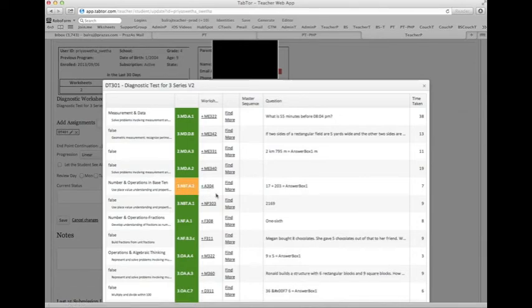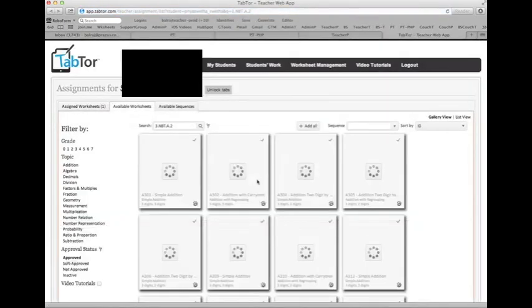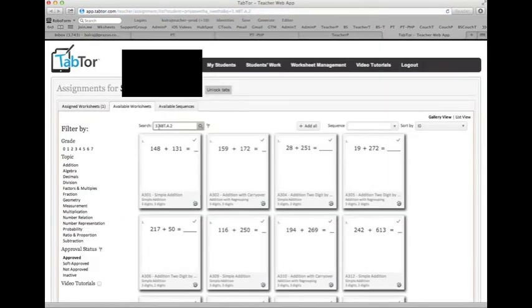So we can click on that common core standard and then the teacher can assign worksheets specific to that standard where that child had deficiencies.